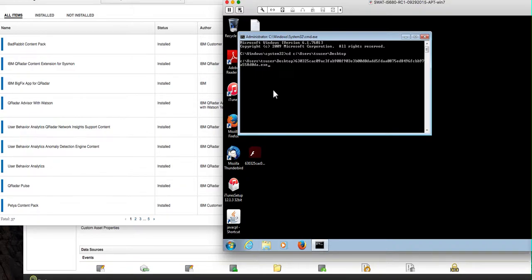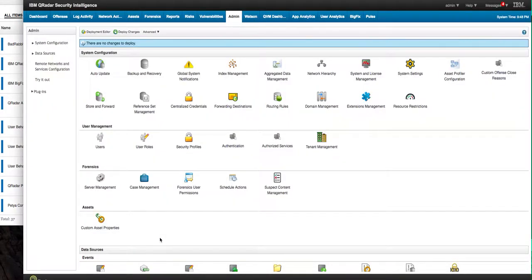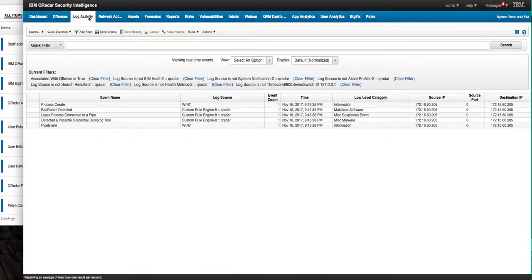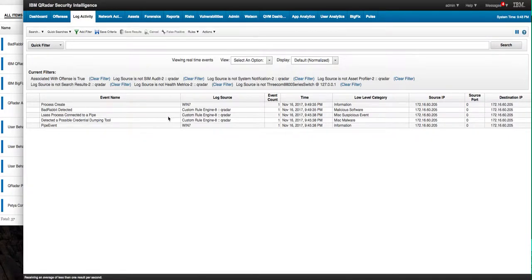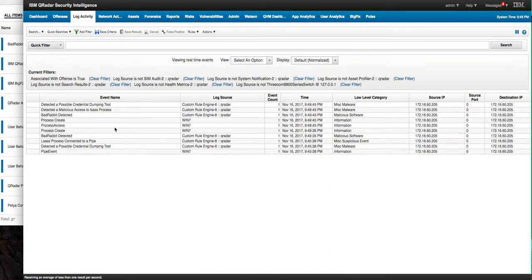So we have a control environment here in which we detonate the actual malware and let's actually go into the log activity tab and we have a filter here associated with offense and we already started to see that this seems to be working very well.